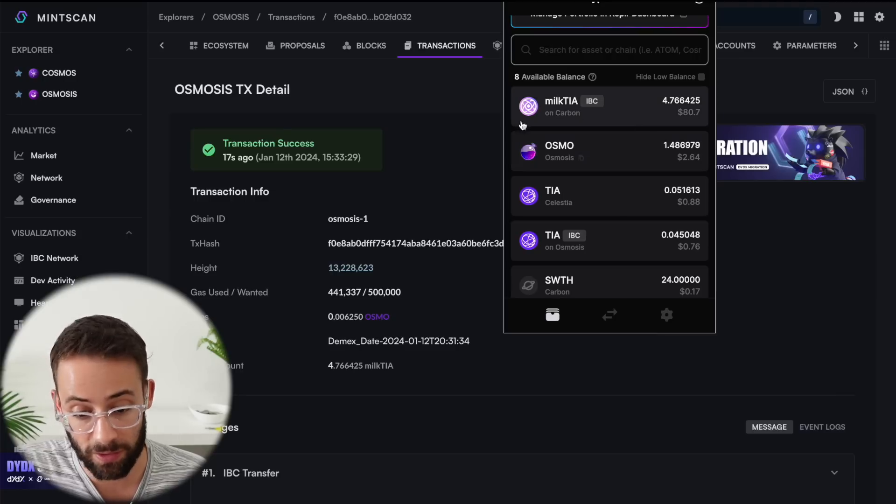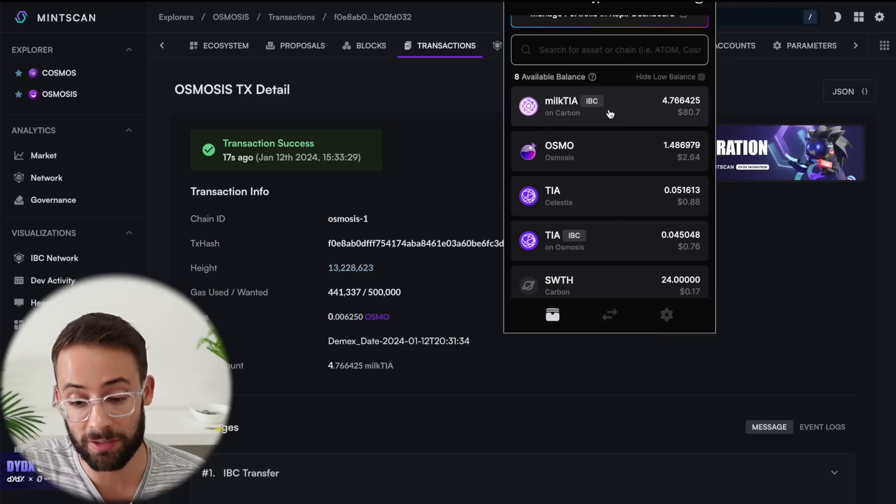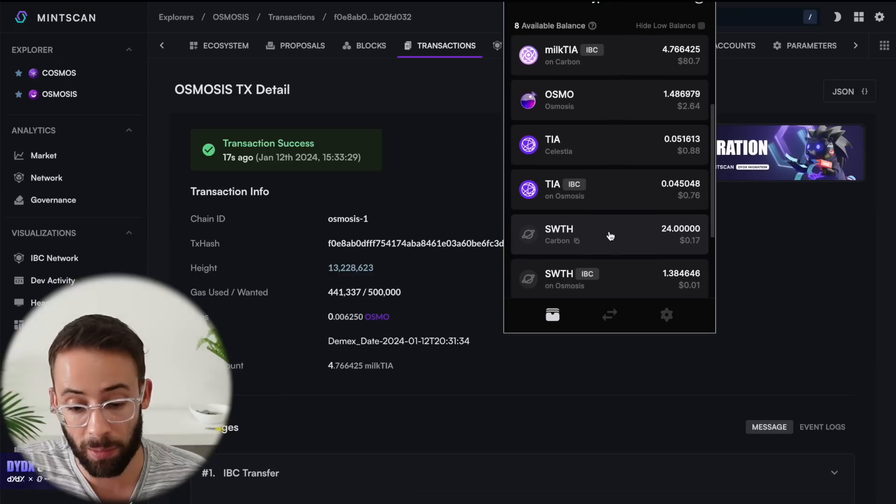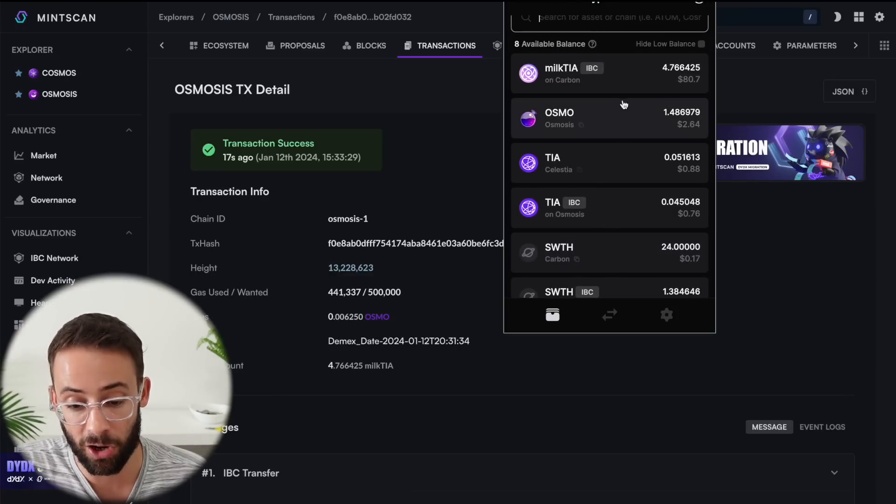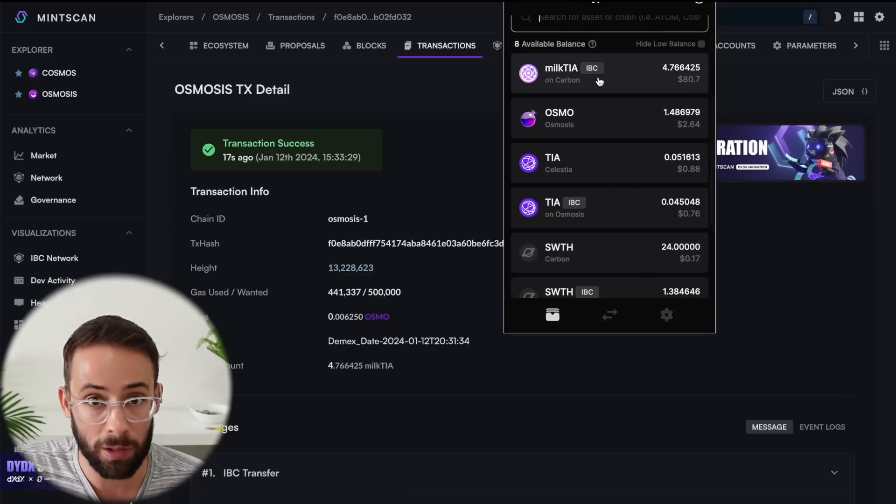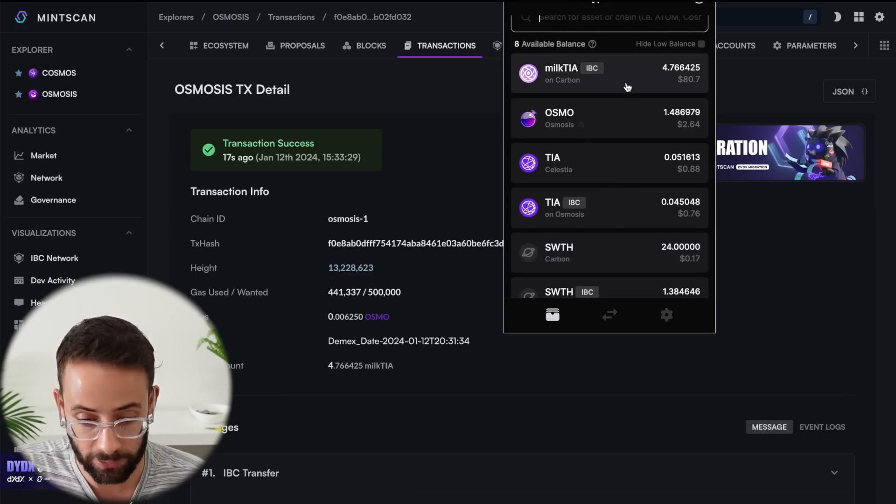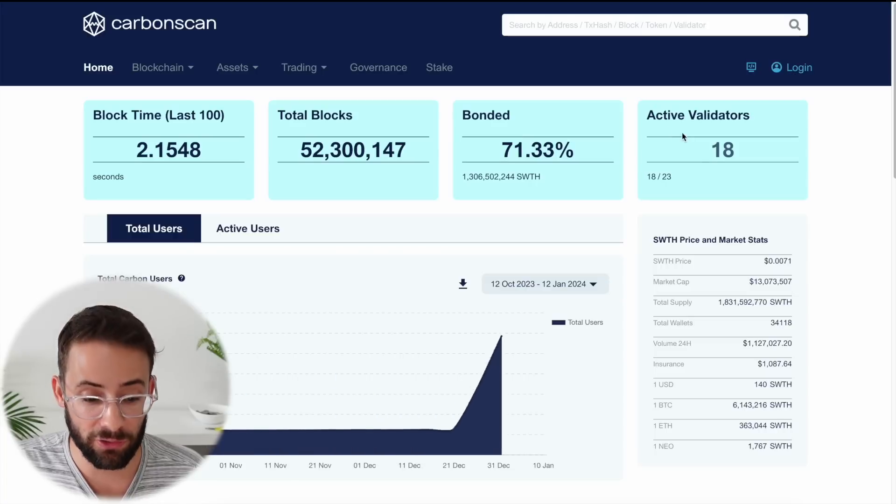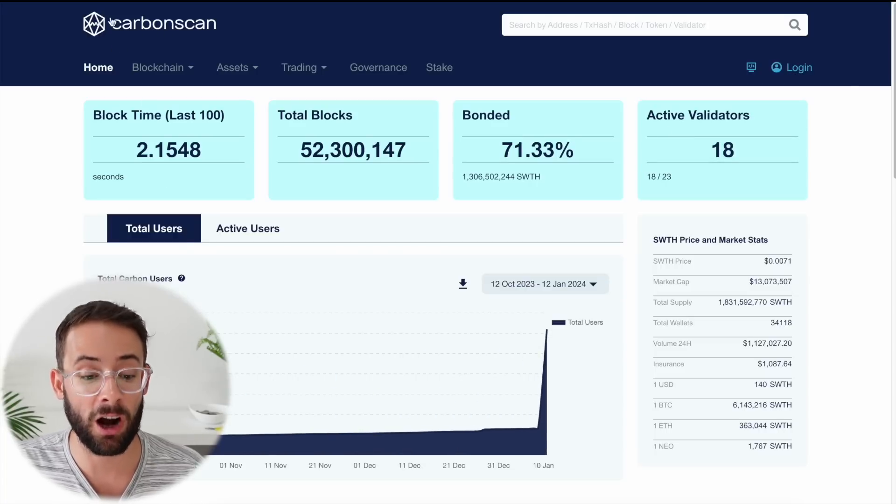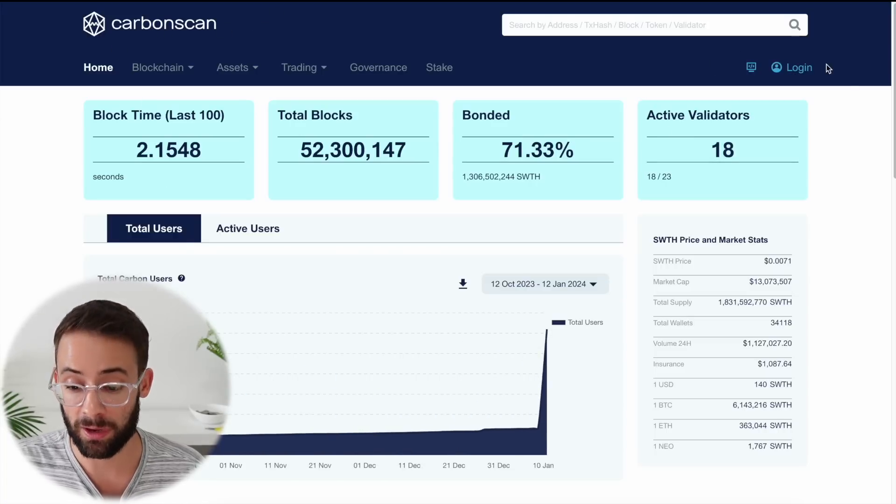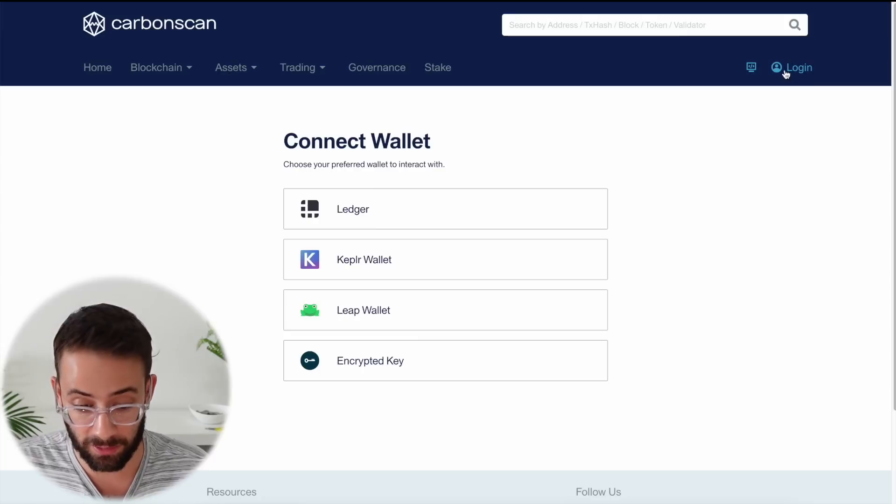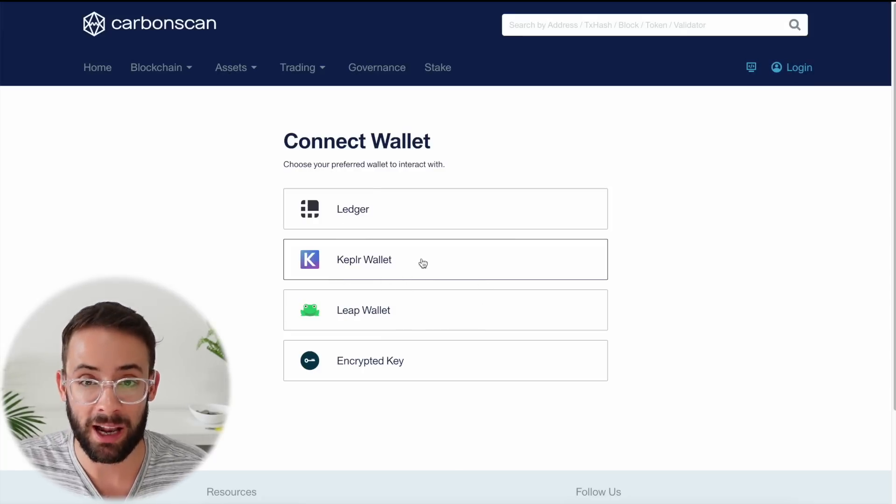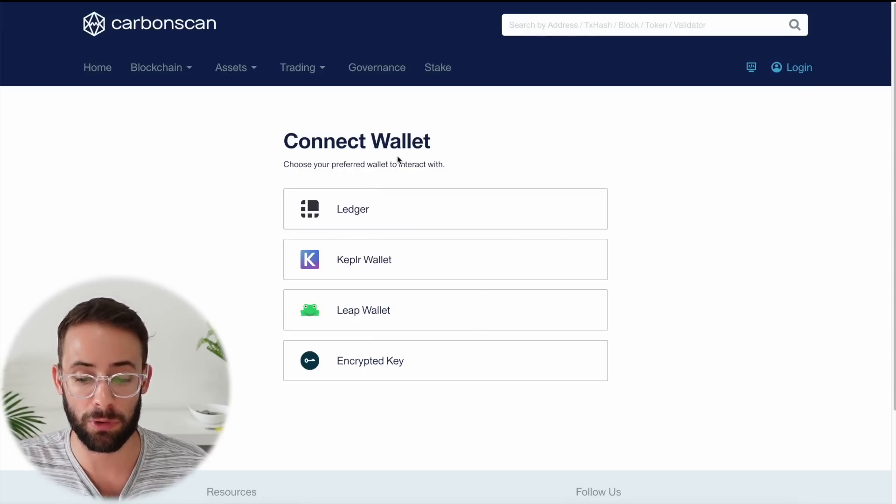And if you are not seeing your balance of Milk TIA tokens in the wallet right here, it's probably because you have not yet added the Carbon network to your Kepler wallet or your leap wallet or whatever wallet you're using. And if you find yourself in that position, you can go to the Carbon networks blockchain explorer, hit on the login button here and connect your Kepler wallet, and it will automatically add the network for you.